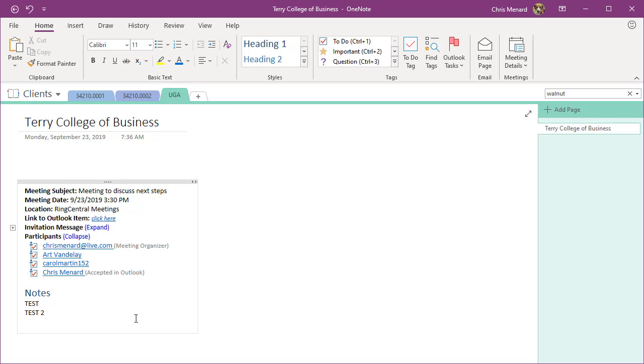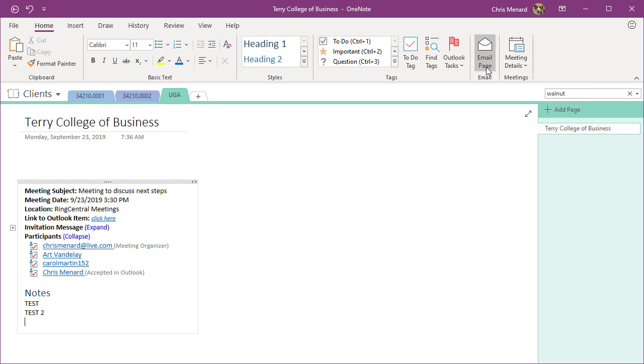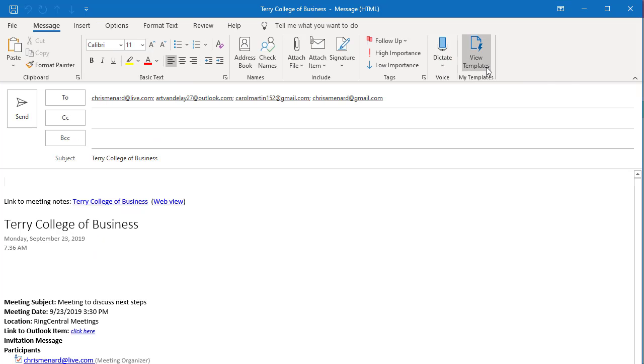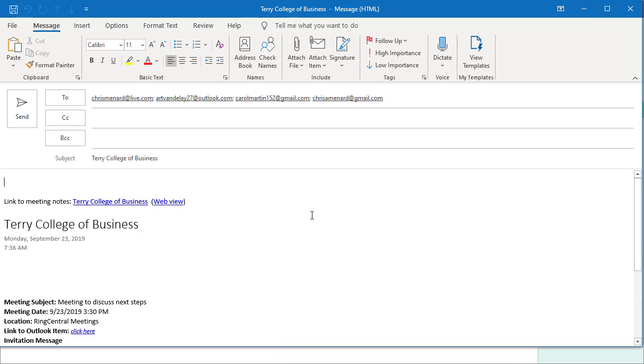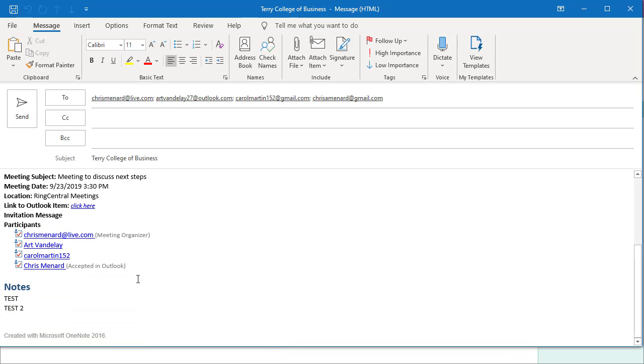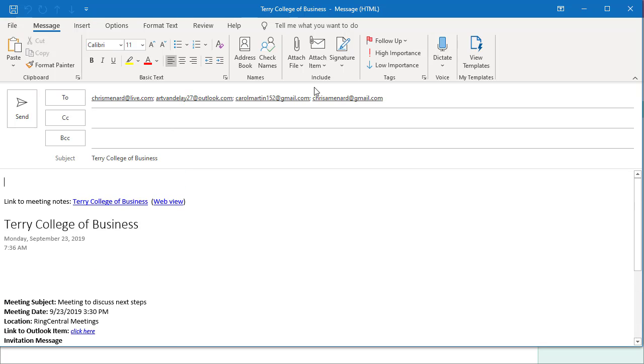I can also, after the meeting is over, email the page. Outlook and OneNote again work together, so watch what happens. My Outlook immediately popped up. I didn't do anything. There are the meeting notes right there, including all the notes I made. There's everyone up top that was at the meeting.